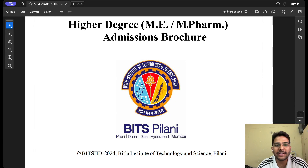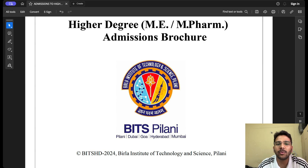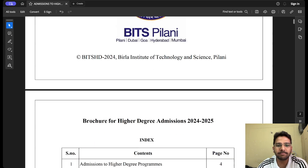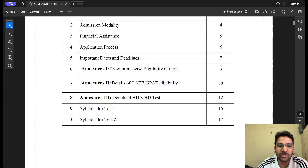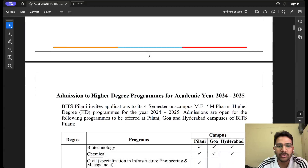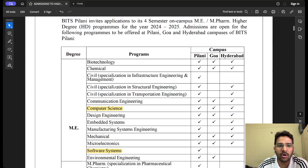Hello everyone, welcome to Mind Matrix Learning. In this video we'll be talking about all the details of the admission procedure followed at BITS Pilani campuses for higher degrees. We are going to cover all this important information in this video, so watch till the end. They have released their brochure and we are going to cover all the important information from it.